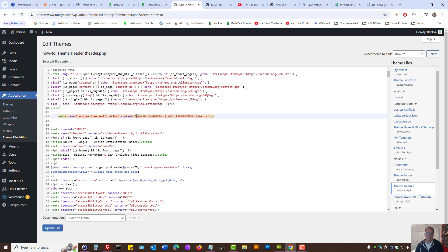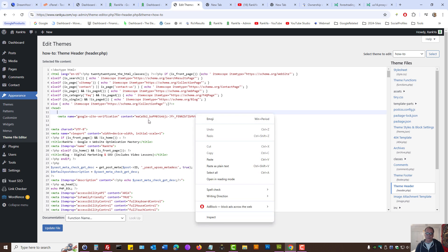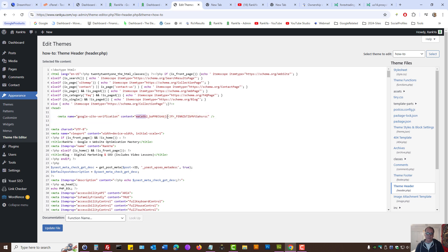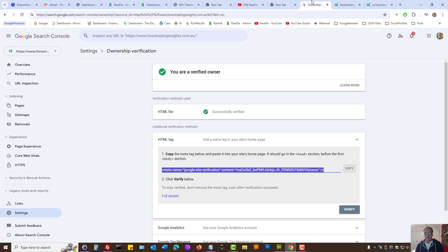Basically, that meta tag may be ideal in some cases. To verify your website, Search Console gives you various different options.